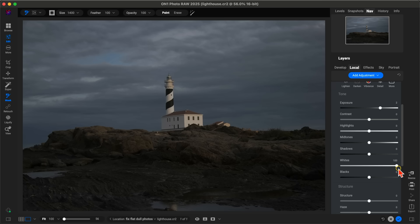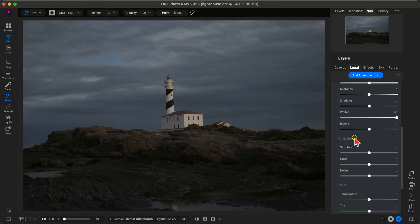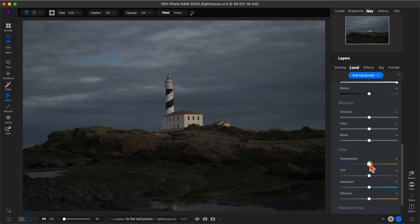After that, we're going to warm things up with our Temperature slider to make it appear as if the sun is coming into that particular section—maybe around 25, 26 or so.